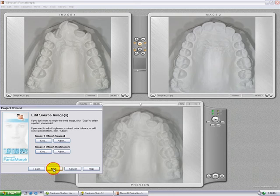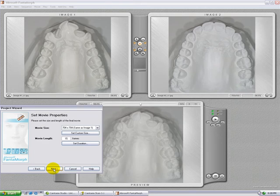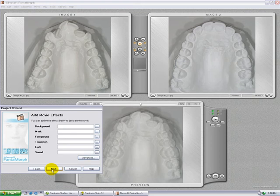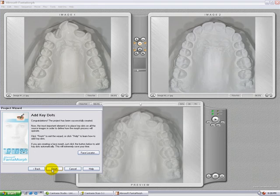Click on next. Adjust the movie length to 70 frames. Click next. In this case, we'll skip add movie effects, and we'll skip the face locator.